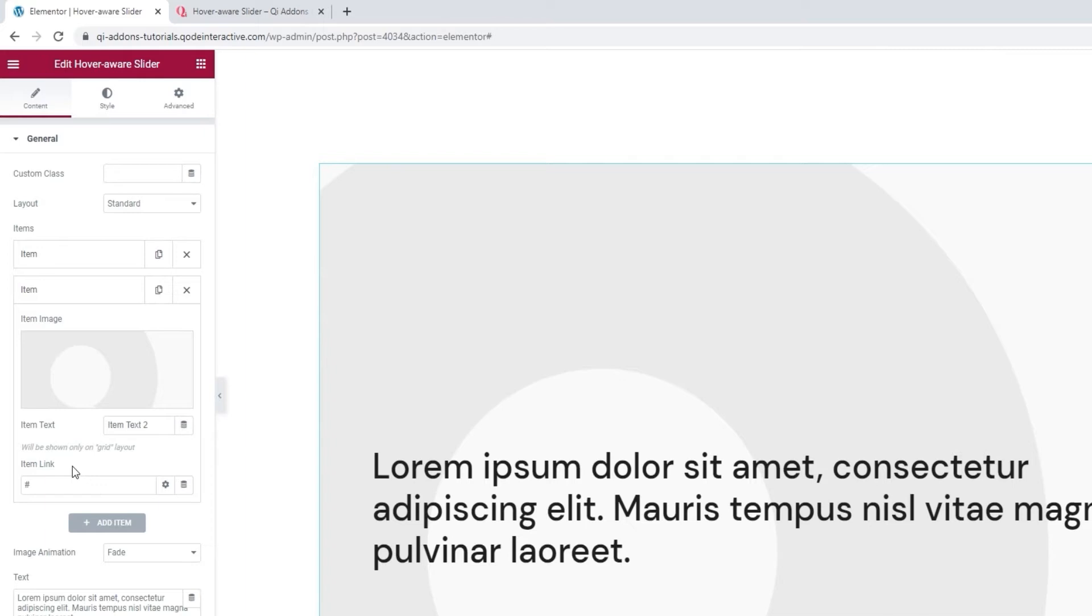Also, with the standard layout, this item text is more for your reference. It won't appear anywhere in the element on the page. However, as you can see from this note below, this text will be shown if you use the grid layout, as I planned to.